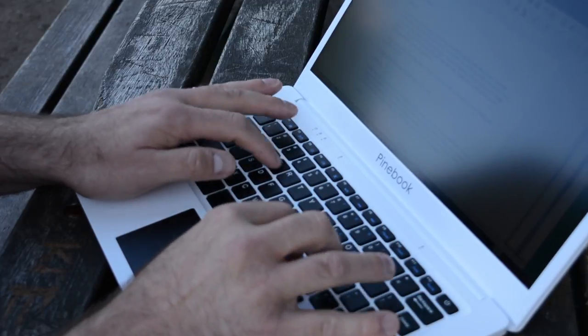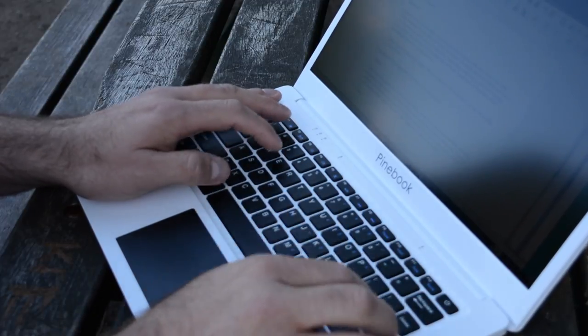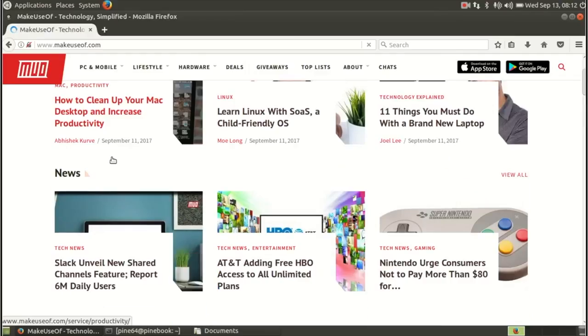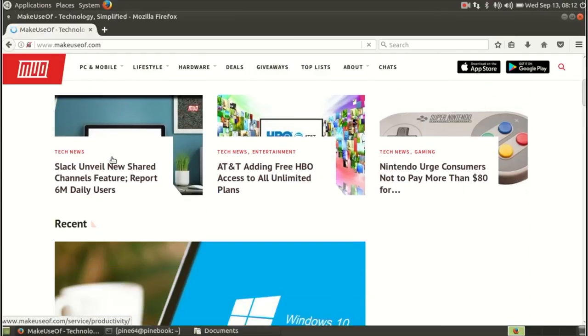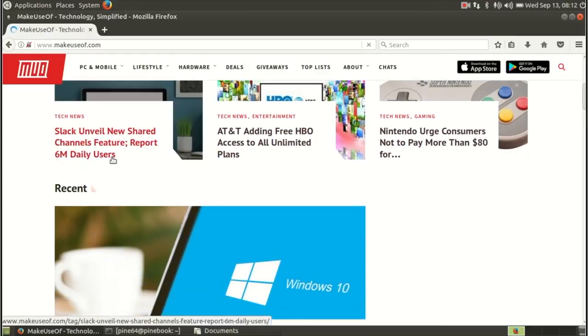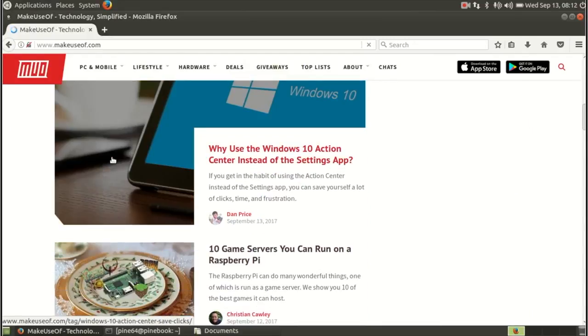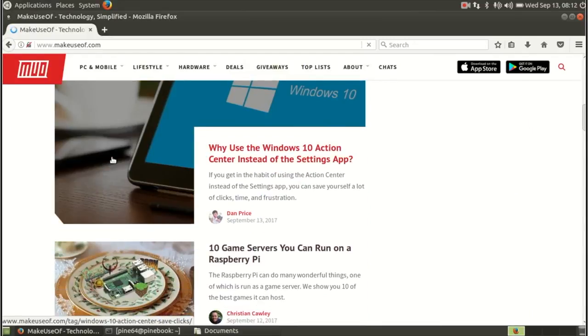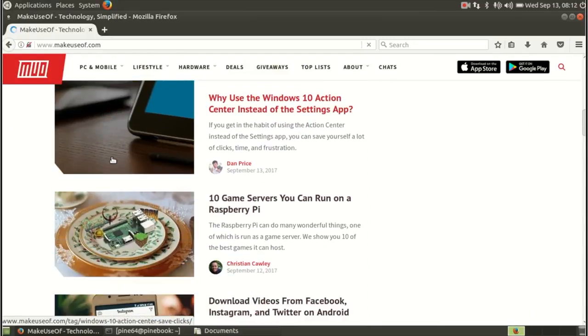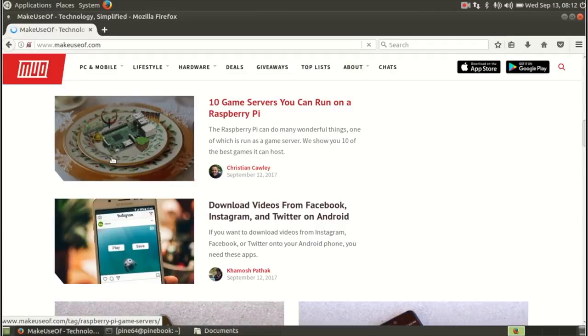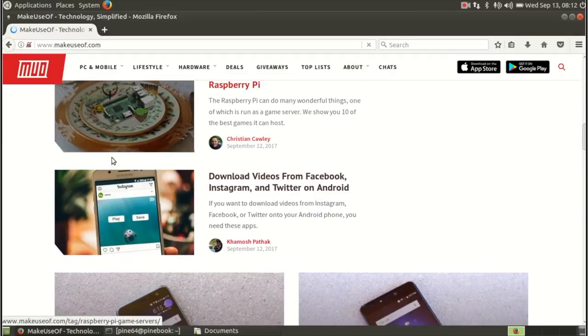Lightweight, compact, and easy to get online, you can use the Pinebook for word processing and other office tasks, browsing the web, light and retro gaming, and programming. Tools for all of these activities, and more, are pre-installed.